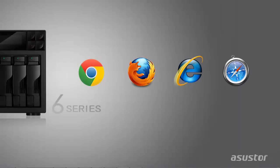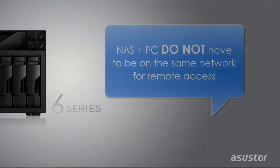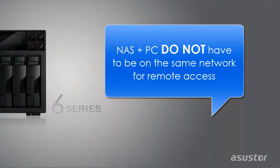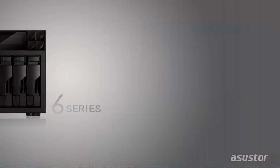You can access your NAS remotely through any web browser. Please note that you do not have to be on the same local network as your NAS to access it remotely.